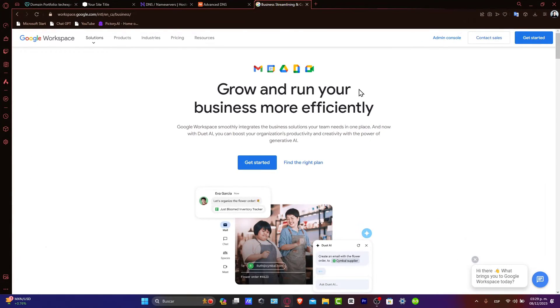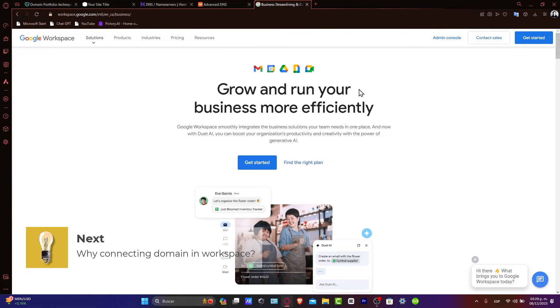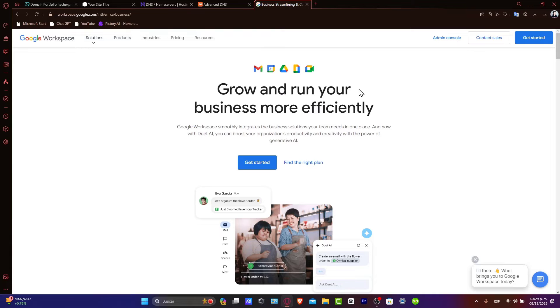Why connect your Namecheap domain to Workspace? Well, connecting your Namecheap domain to Google Workspace allows you to use Google's suite of tools with a domain name that reflects your brand or personal identity. This is crucial for maintaining a professional experience in your digital communications.